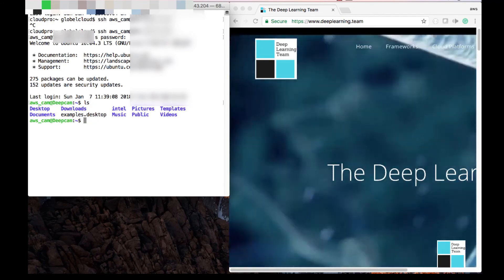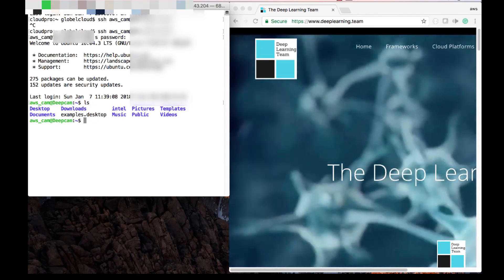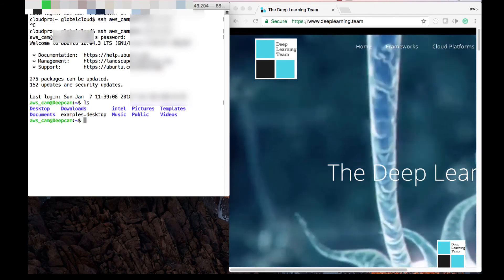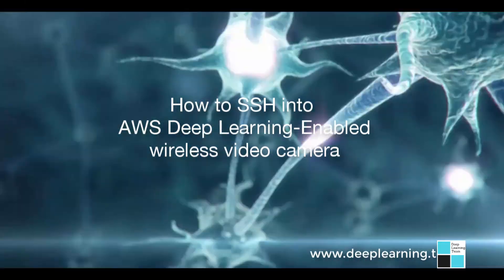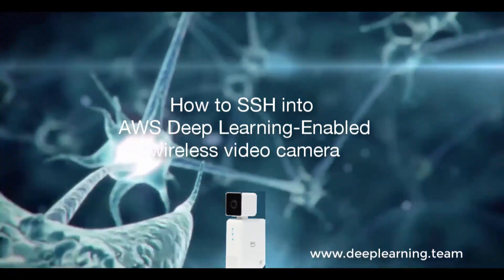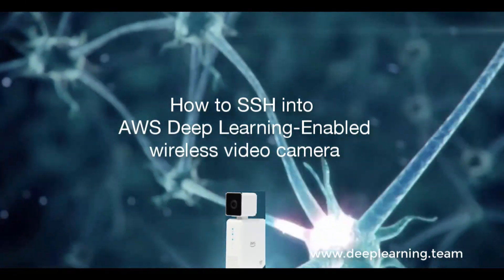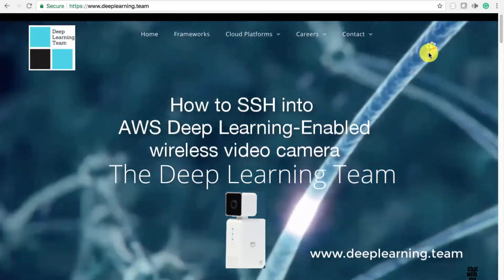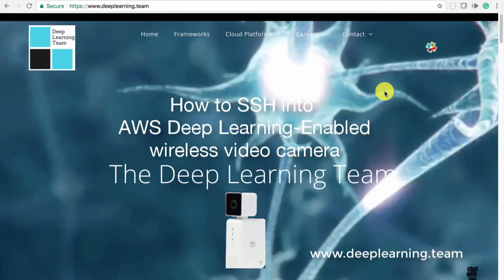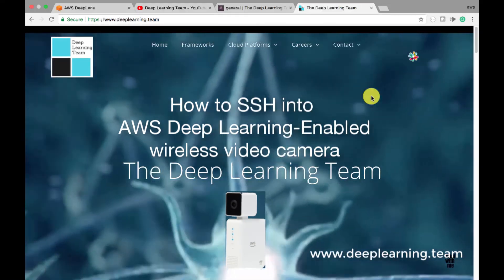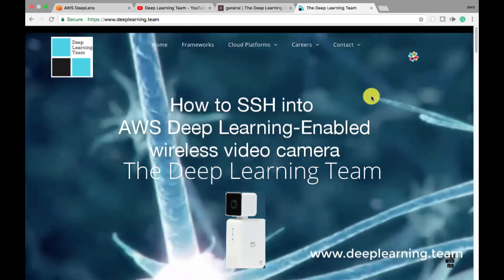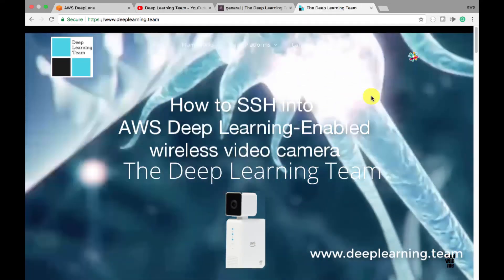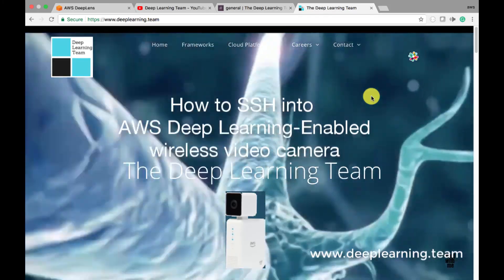That's how you SSH into your AWS DeepLens. Thanks for watching — how to SSH into your AWS Deep Learning device. We look forward to meeting you. Join us, like the channel, if you need some assistance with your DeepLens camera, if you're getting started with AWS and you want to be a part of a great team. Thank you.